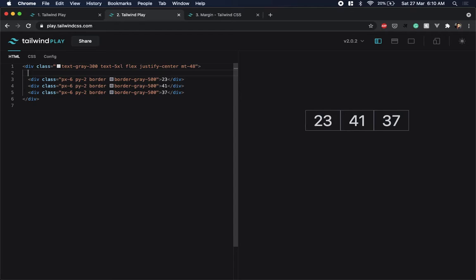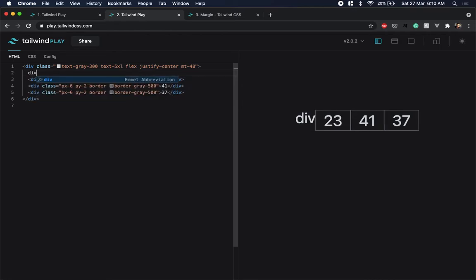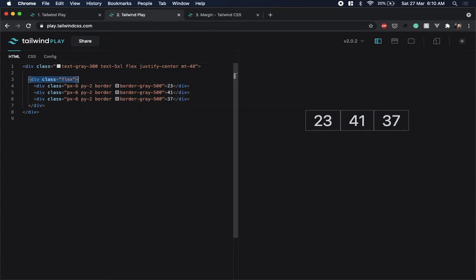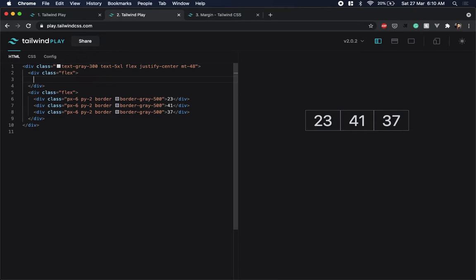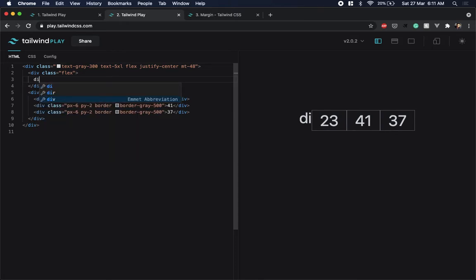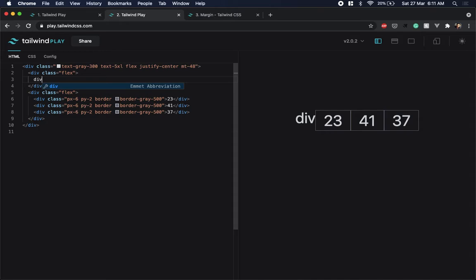Now I want to build parts of the bracket on top of these three numbers. I'll first wrap the three into a flex container, then add another flex container before this div to which I'll add parts of the bracket. The idea is to build the bracket using borders.